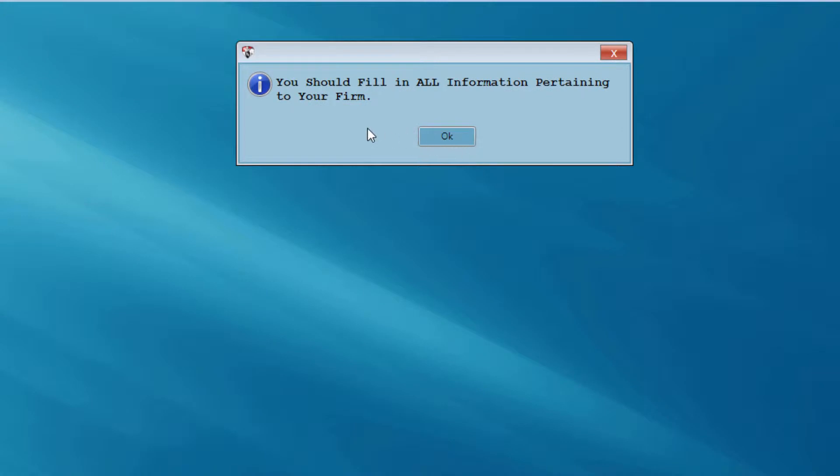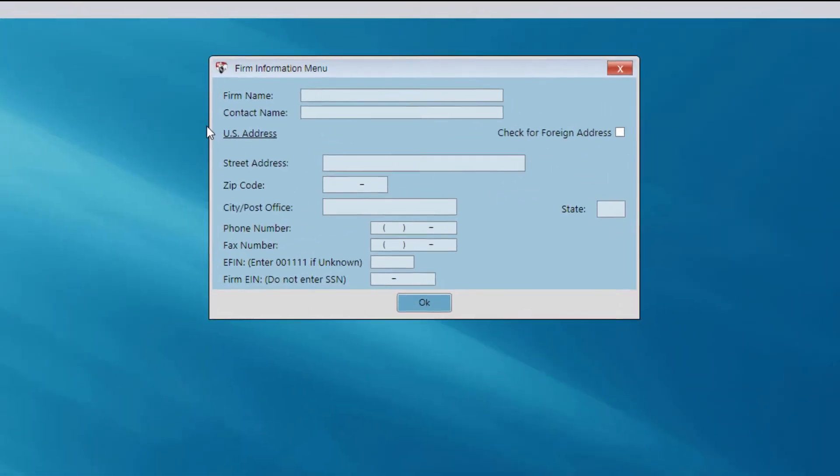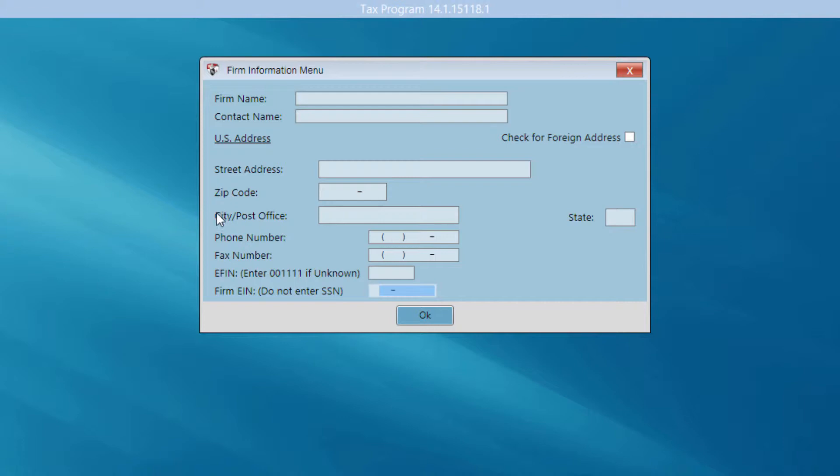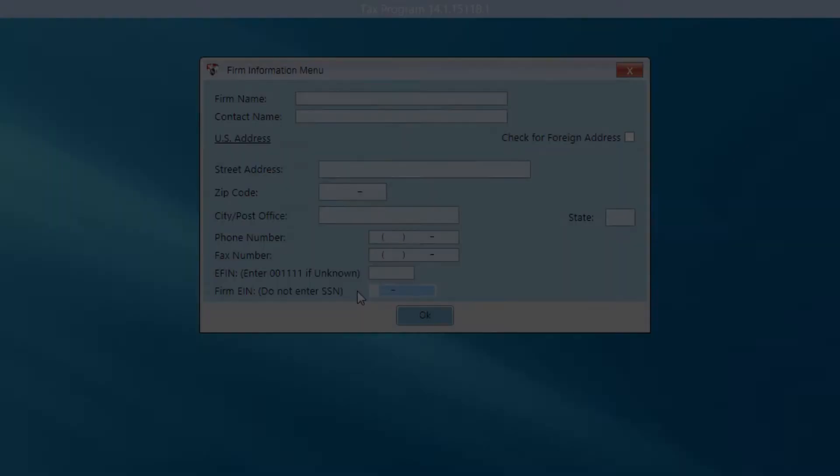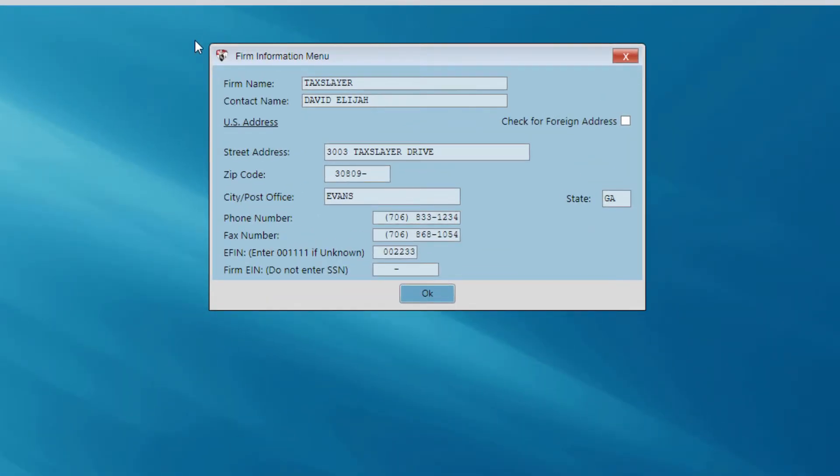Now I'm going to fill in my firm information. So I'm going to click OK on this message. And this takes me to the dialog box where I'll enter my firm information: my firm name, contact name, street address of my firm, the zip code, the city, the state, phone number, fax number if I have one. My EFIN, particularly important, and my firm employer identification number if I have one. If your firm does not have an EIN, just leave this area blank. I've filled in all of my firm information, and I'm going to go ahead and click OK on this dialog box.